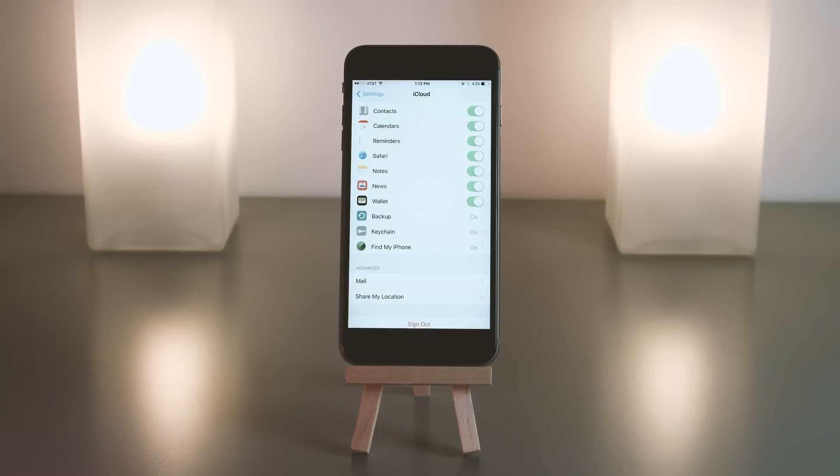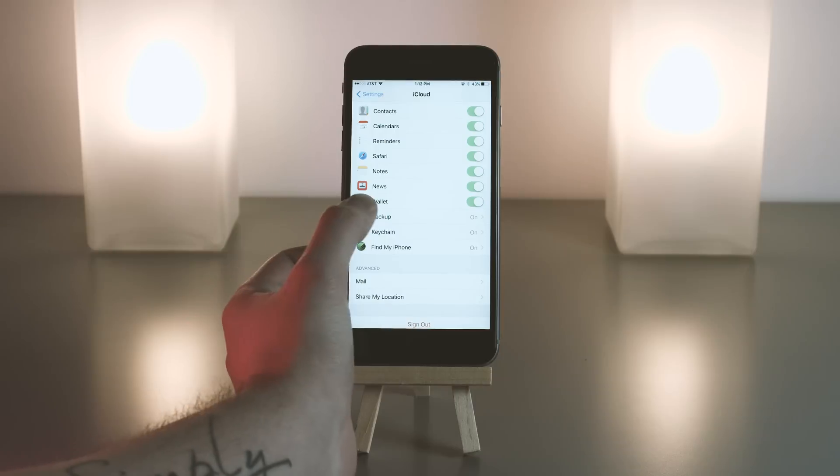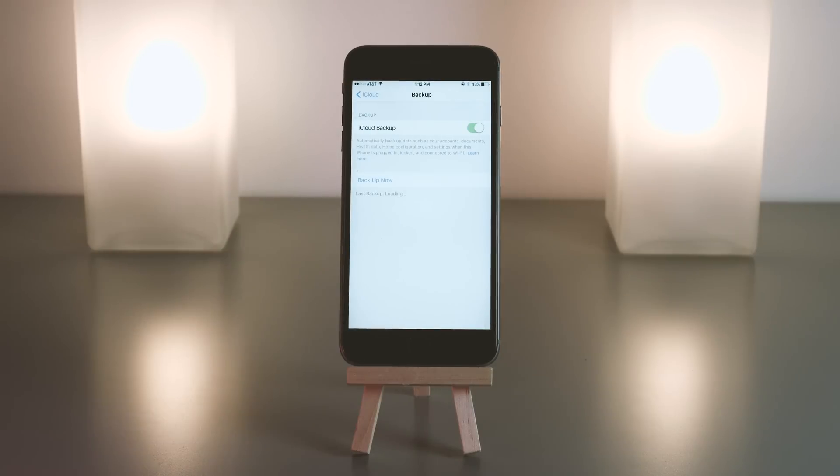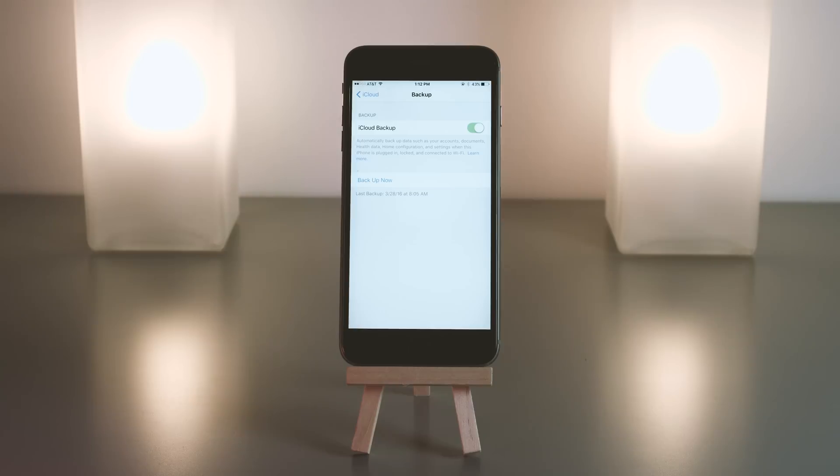About three-quarters of the way down you will see backup. This used to hold all of the backup options, but now it is literally just an on or off and shows the last time it backed up.